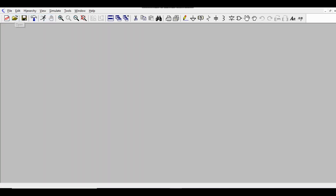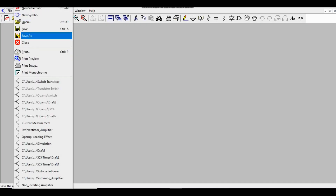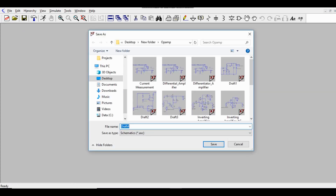This is LTSpice XVII. To create your project, go to File, then New Schematic. Save it to your desktop using Save As. The file will have a .asc extension. This is now your work area.